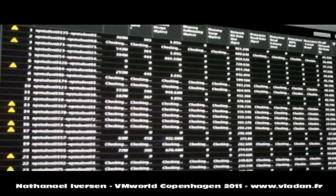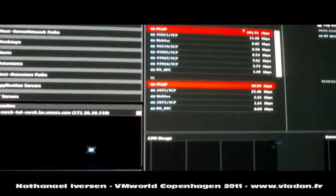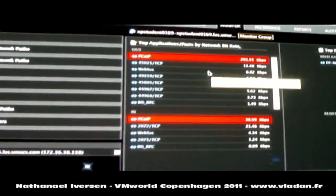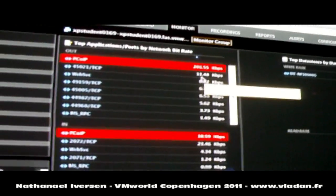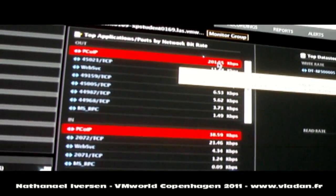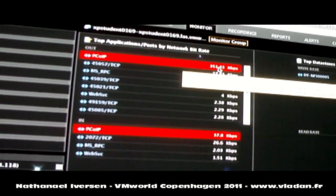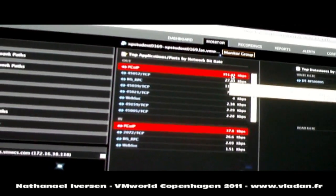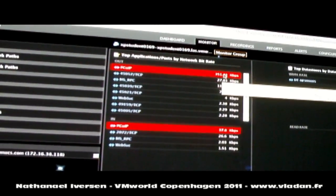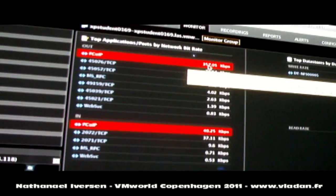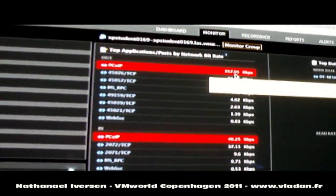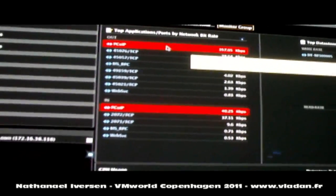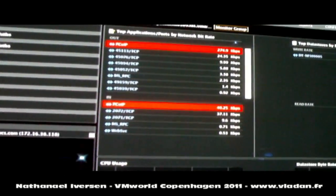But we can also go ahead and drill in to a particular desktop and see exactly what's going on inside of a particular session here in the labs. So here is actually the PC over IP protocol is being monitored, right? Yes, correct. And you can see that it's running a little bit hotter than the profile that this desktop is normally done. And so we've called that out as something that's a little bit unusual.